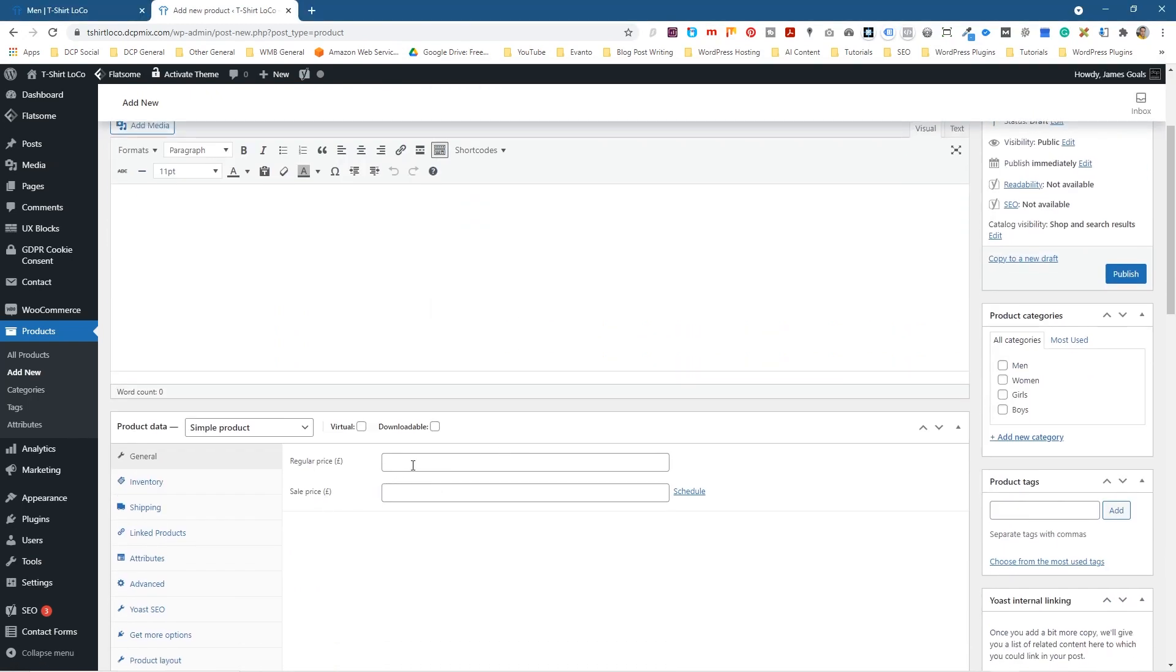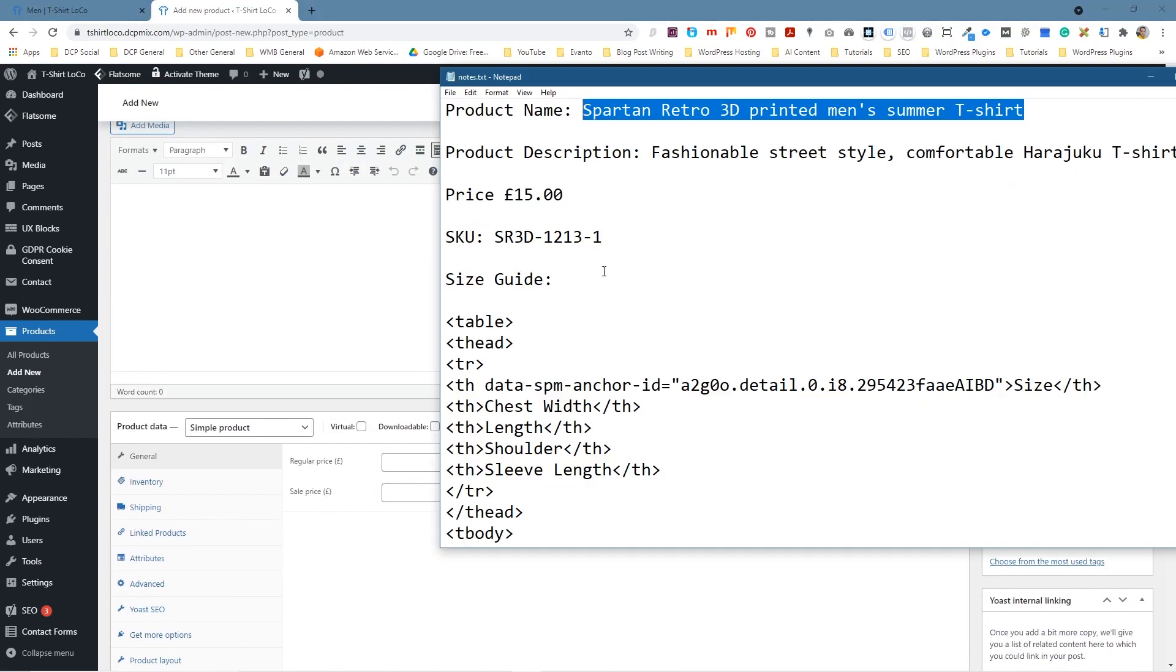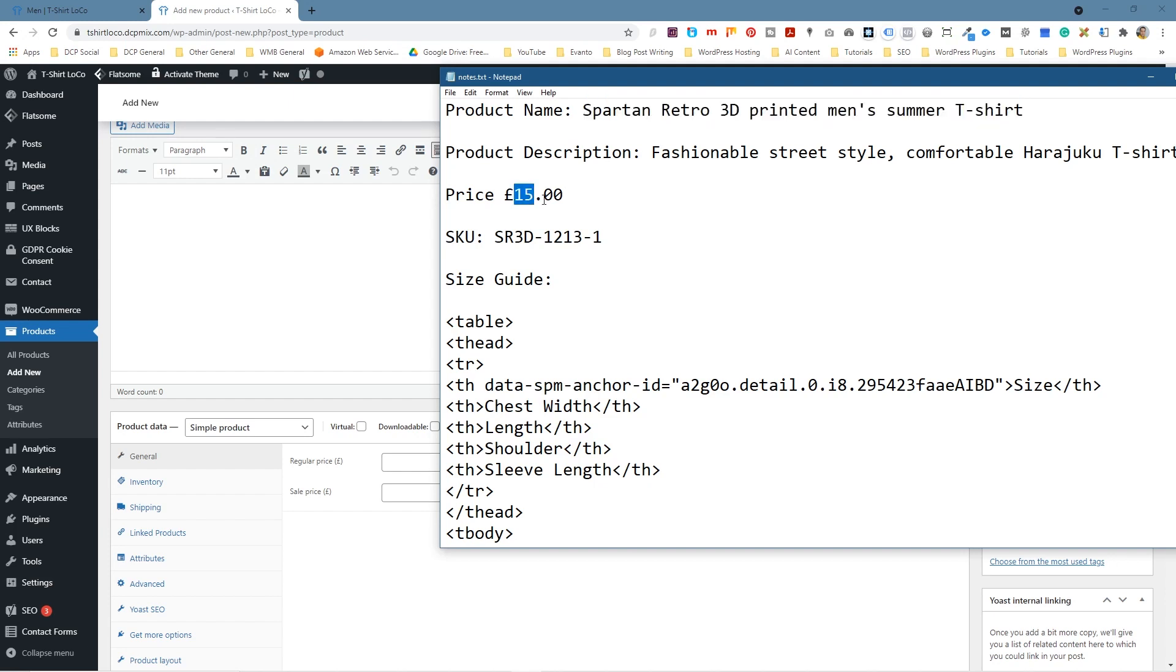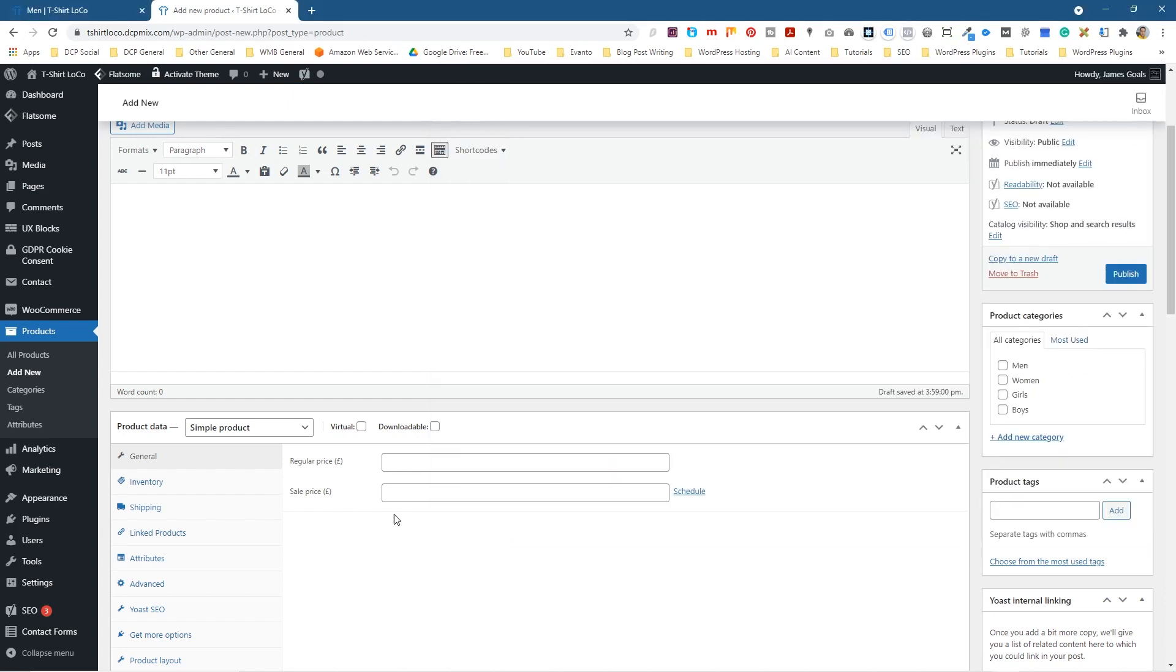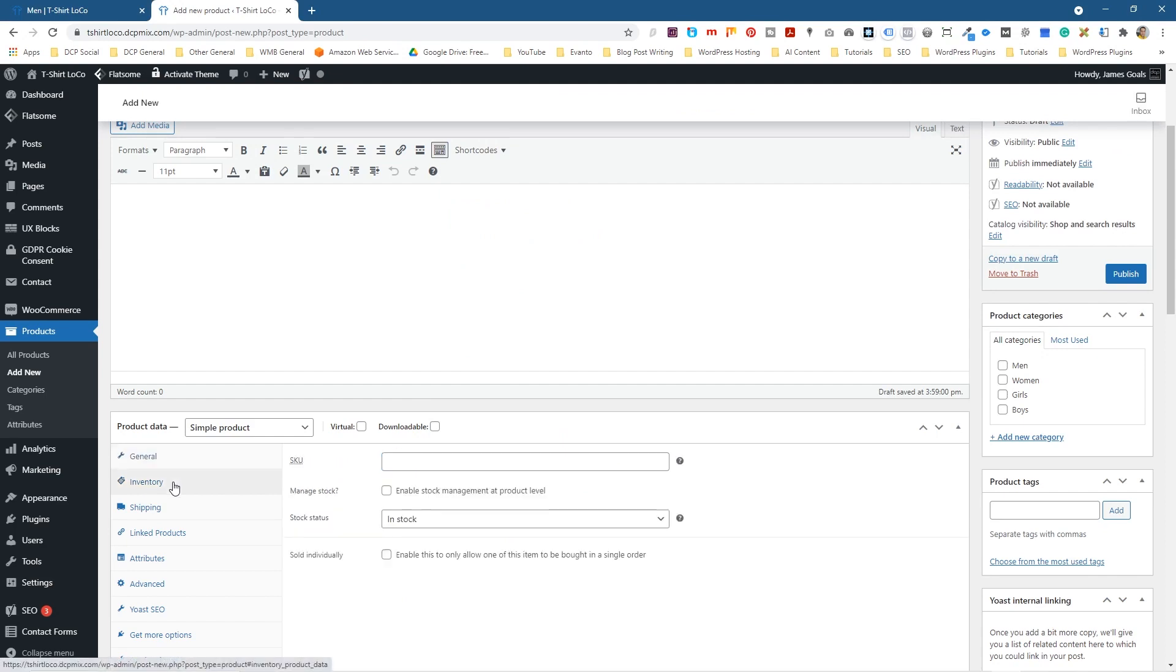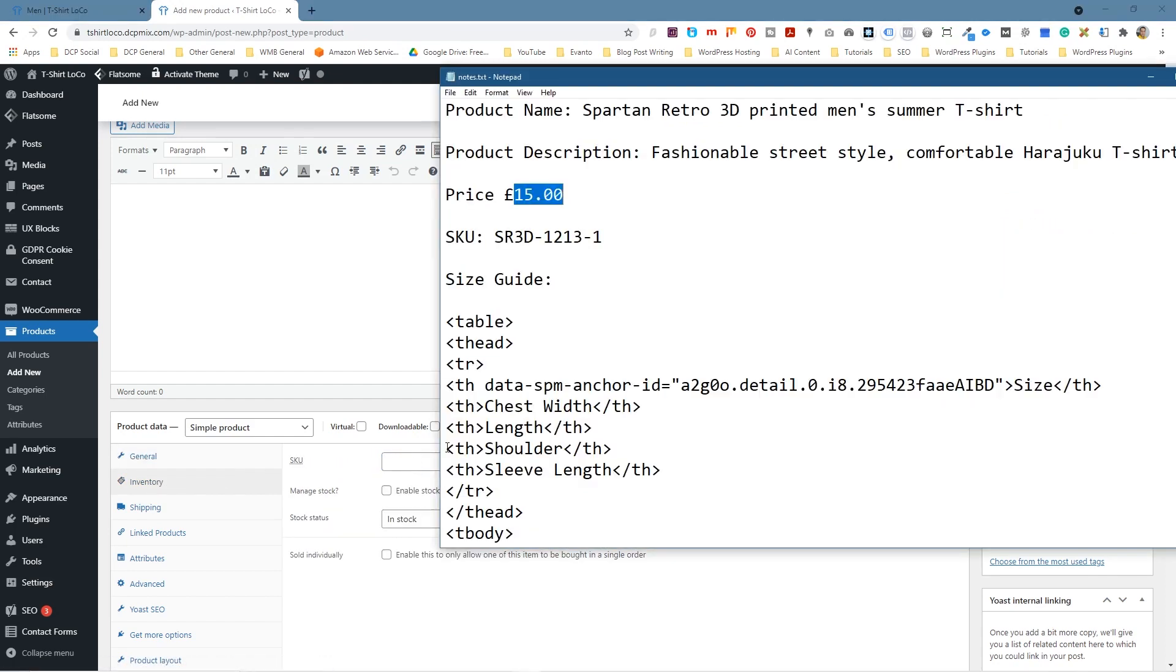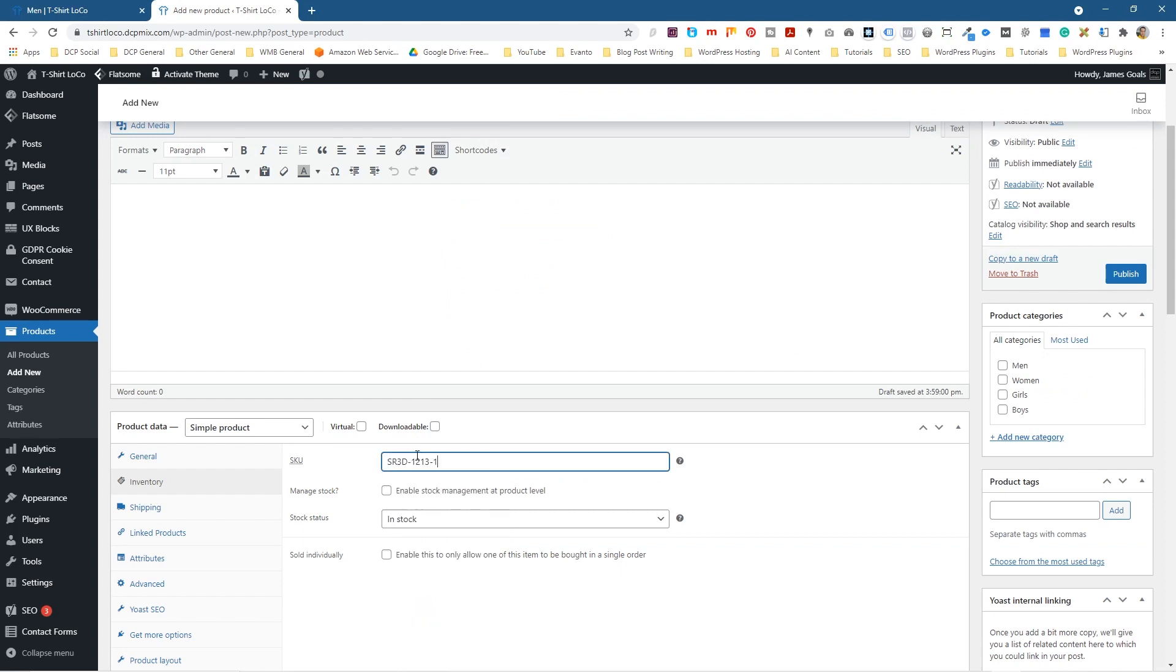The next thing it's going to ask me for is the price. So the price will be 15 pounds. We don't actually enter in the pound sign, we just enter in the value here. I'm going to click on inventory and it's going to ask me for an SKU. The SKU is optional, but I would advise that you have SKUs for your products because each SKU identifies a product specifically.